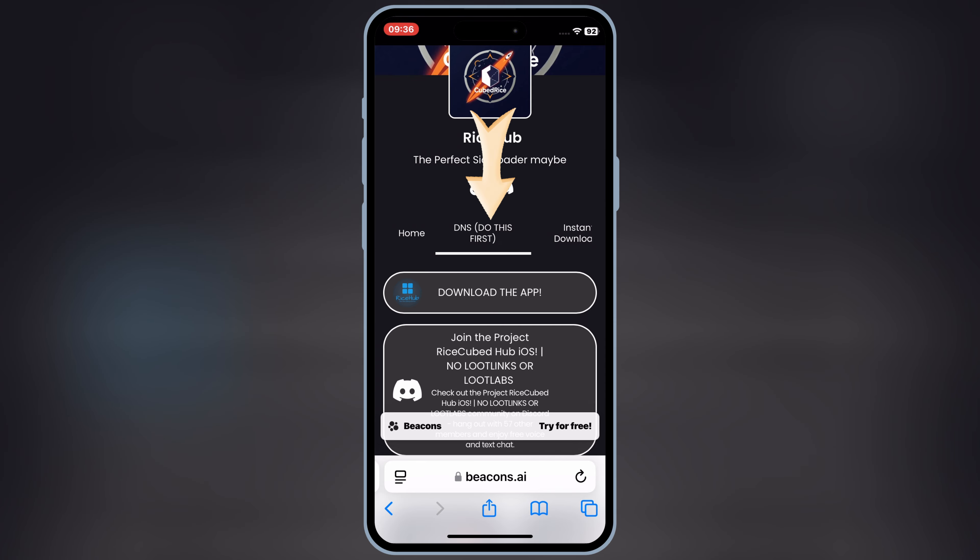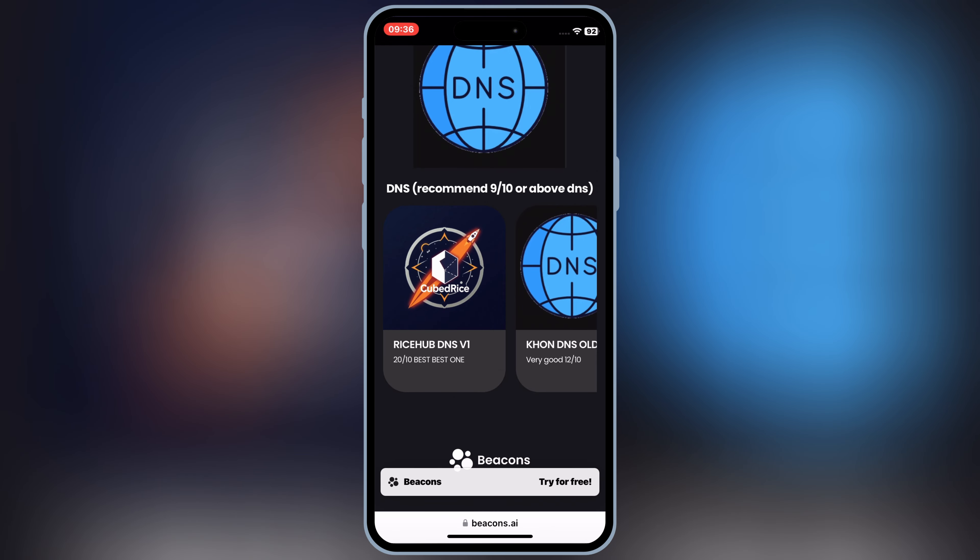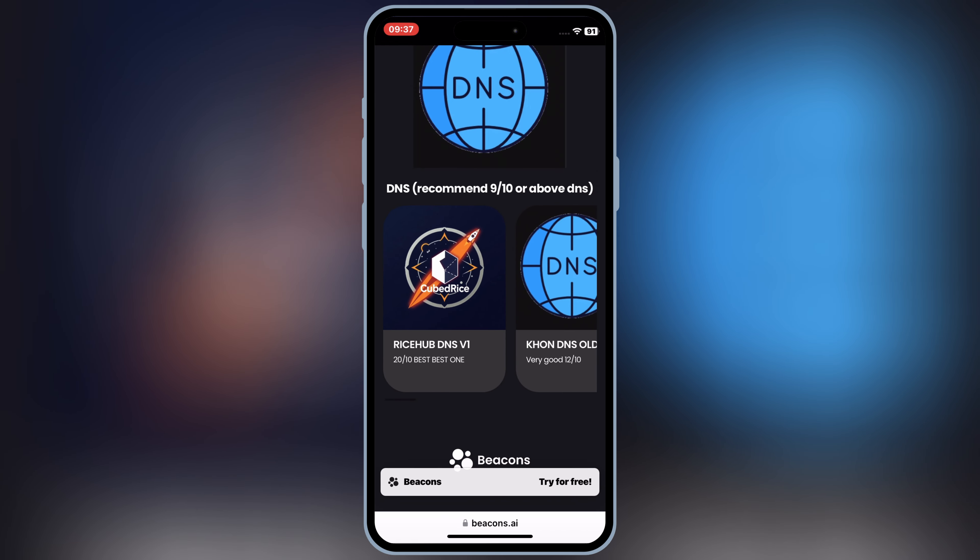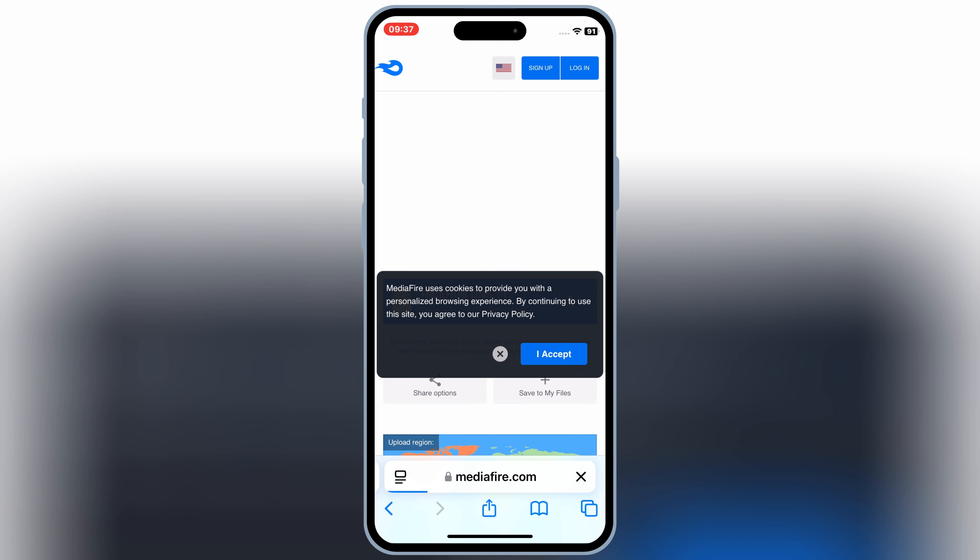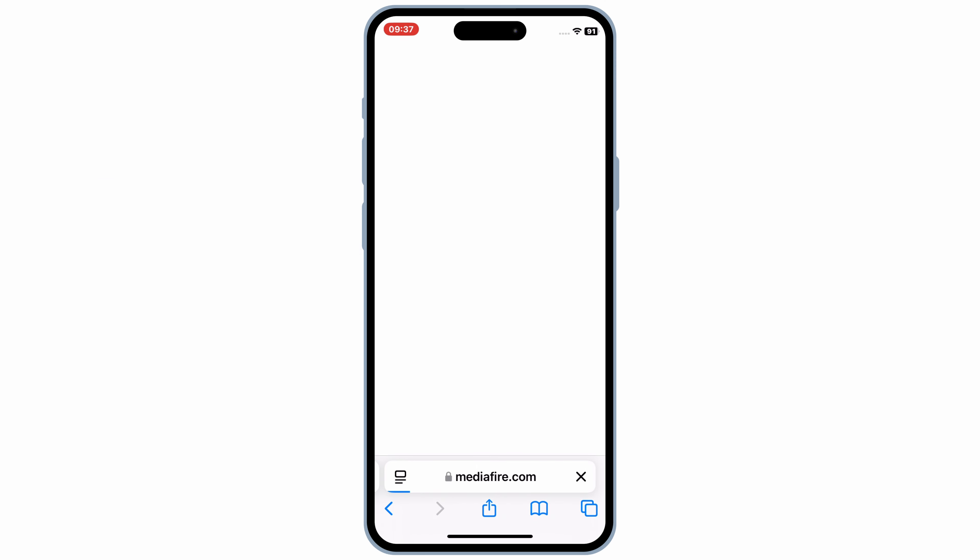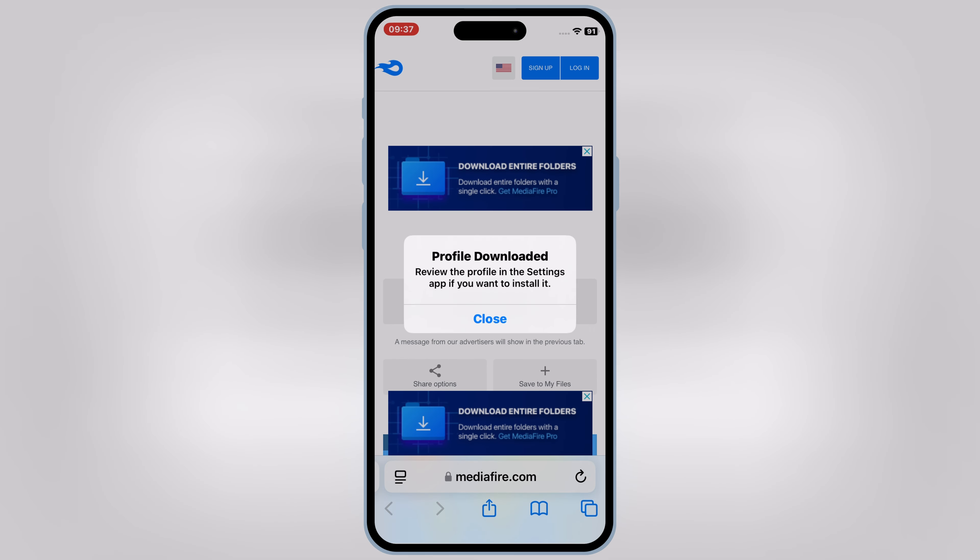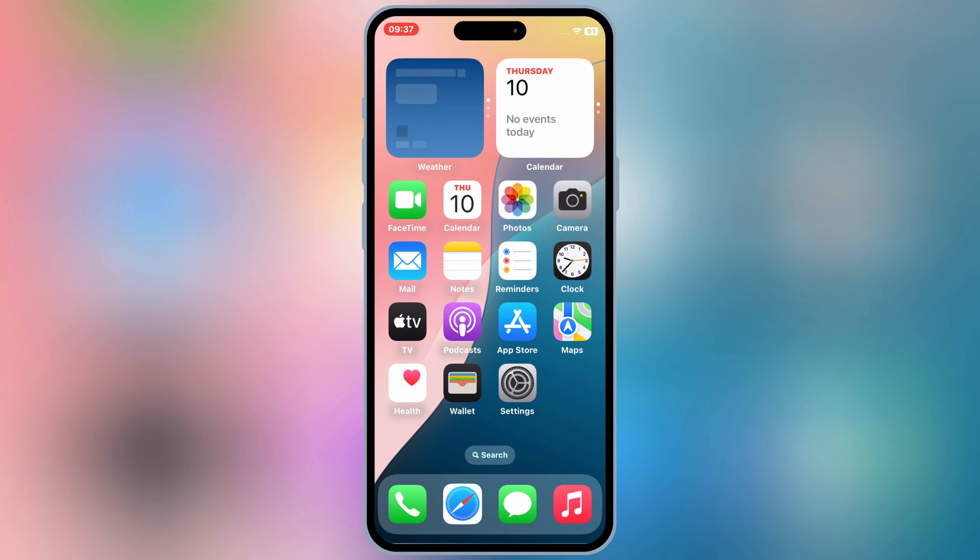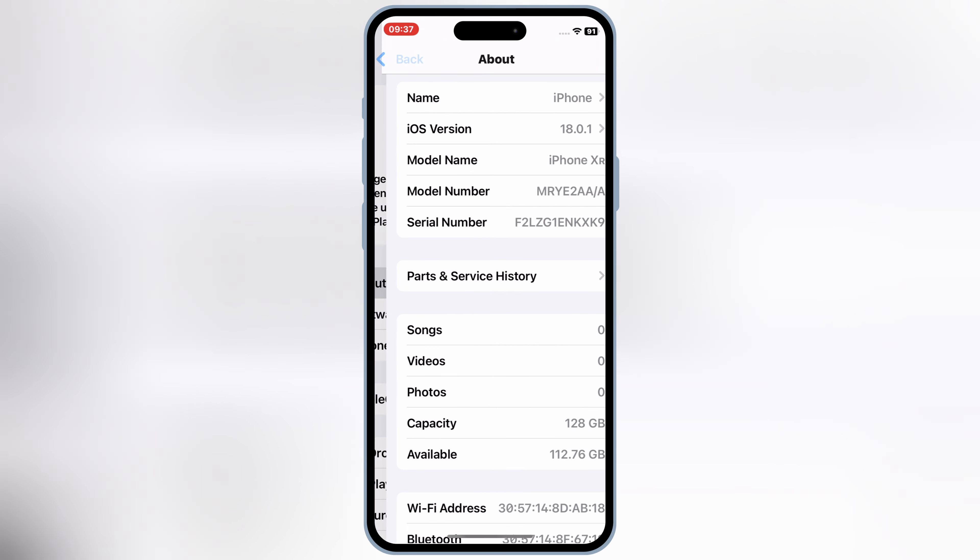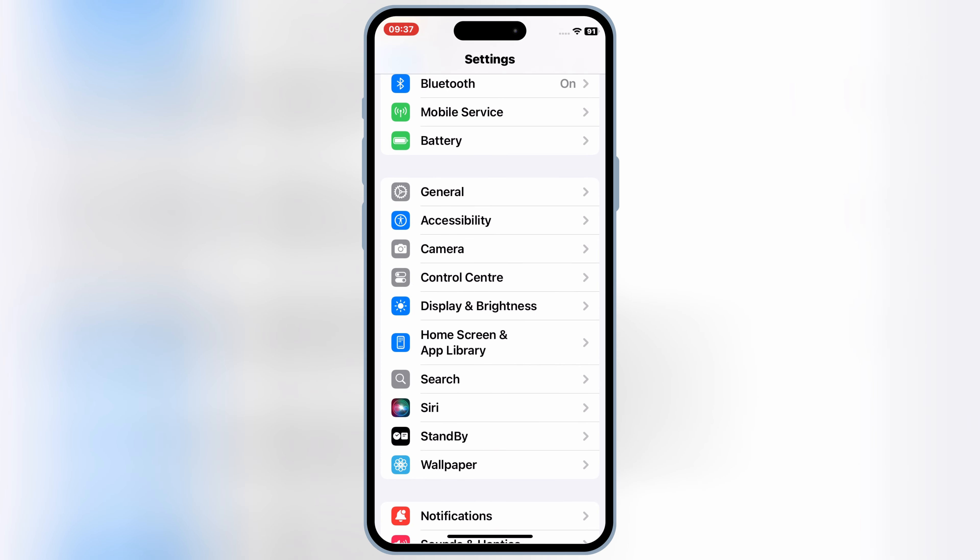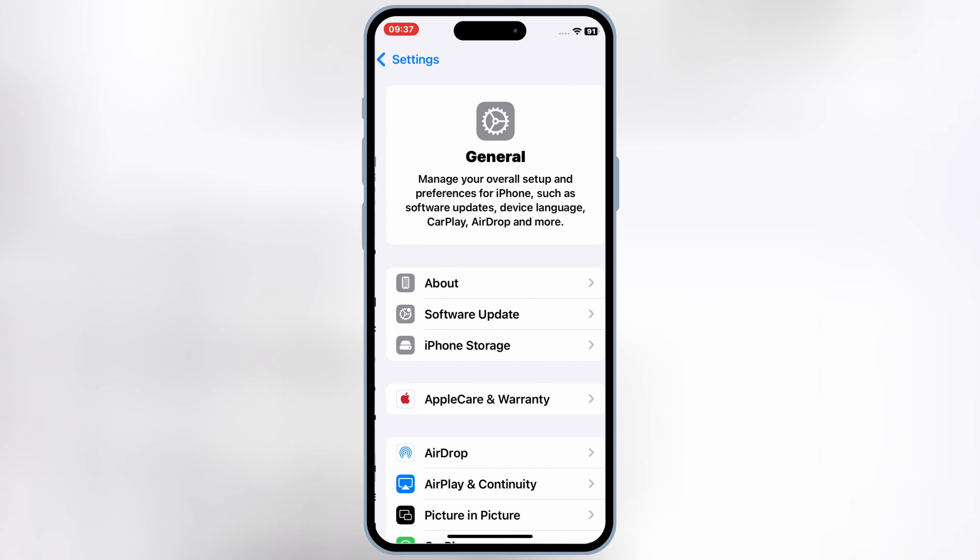First of all, open this website and then hit on the DNS. Now hit on the Rice Hub DNS V1. Then hit Download and then hit Allow to download the profile. Now open the settings and then open the downloaded profile, then hit Install to install the profile in your iOS device.